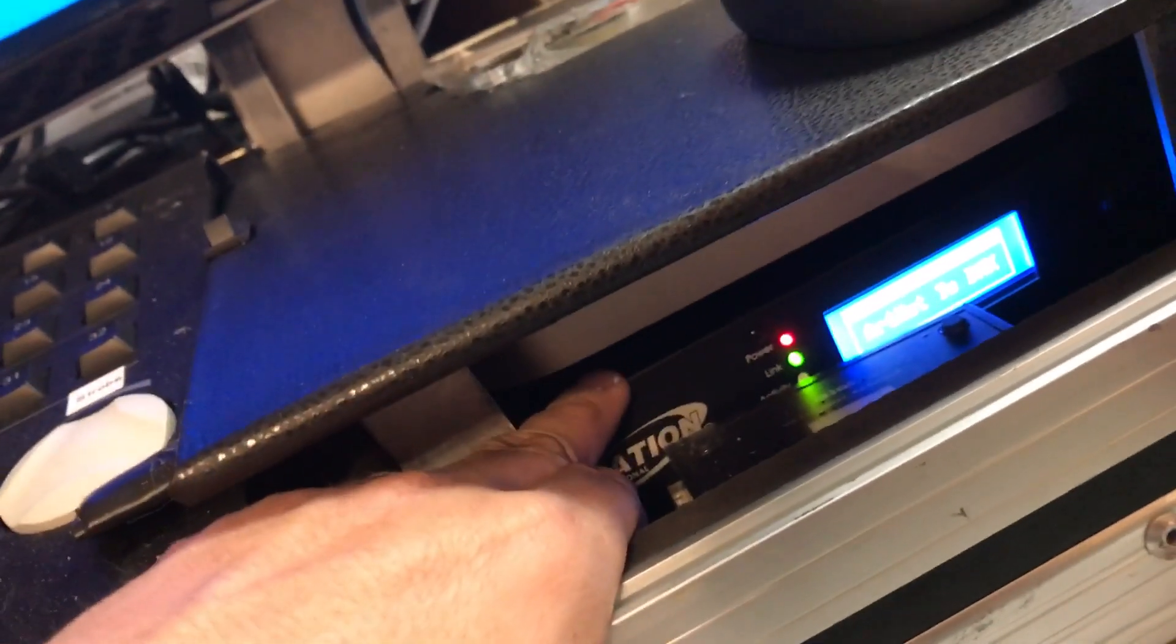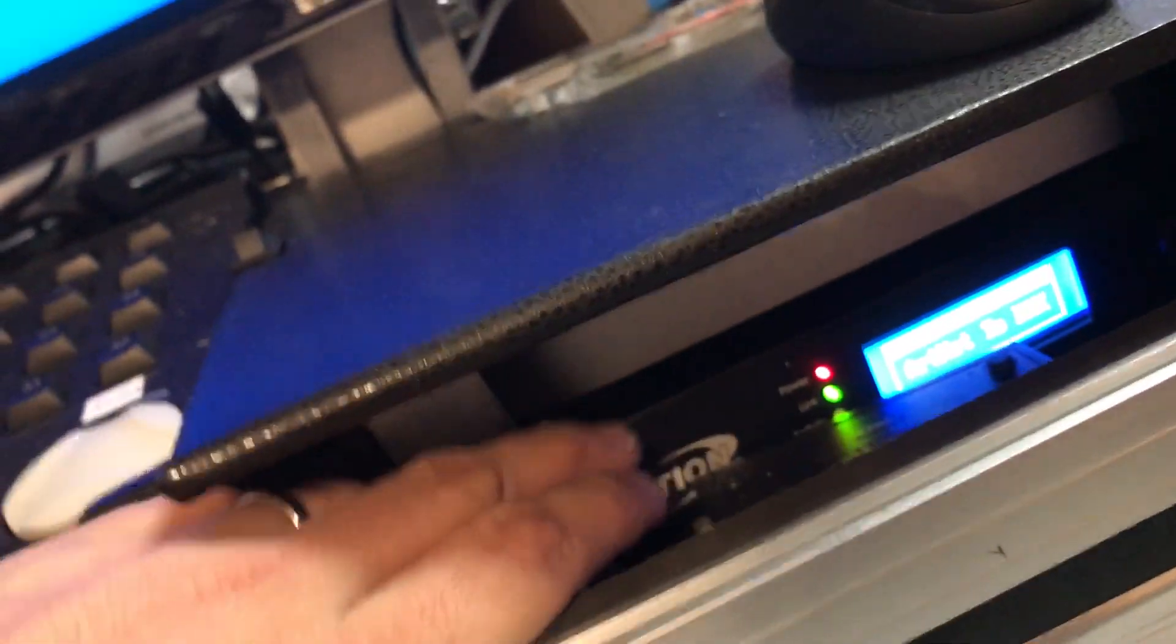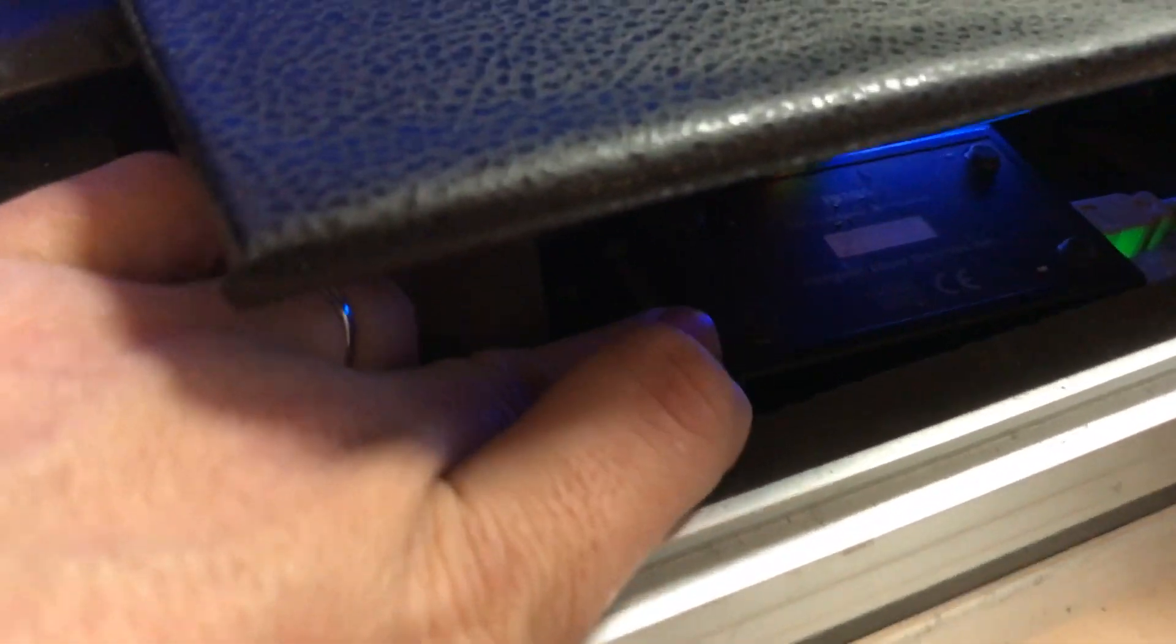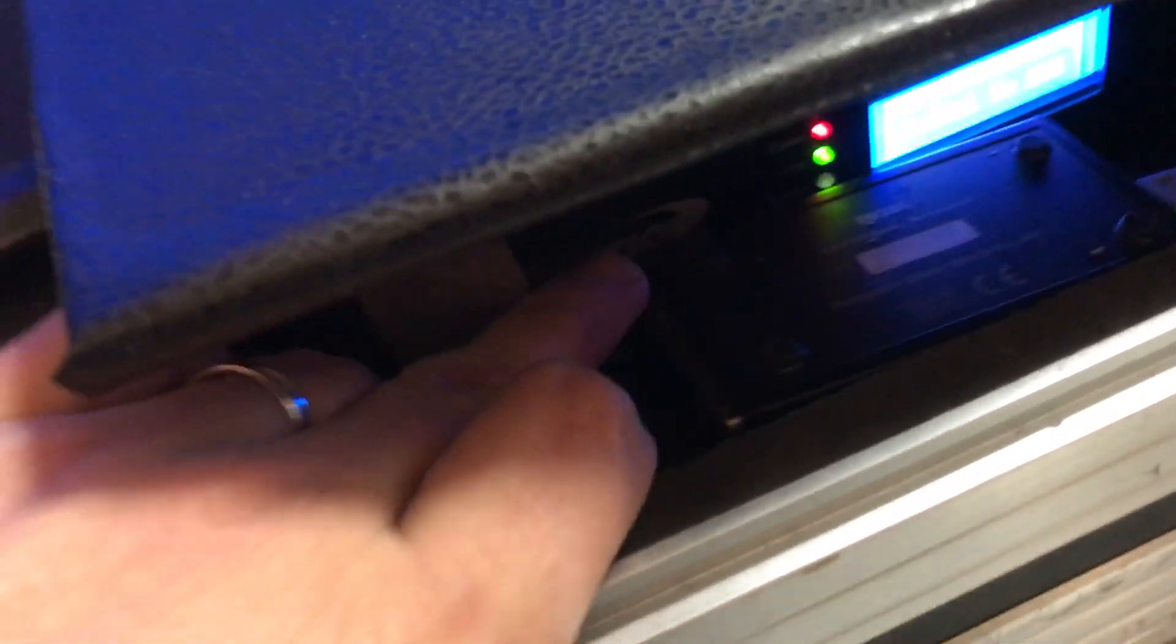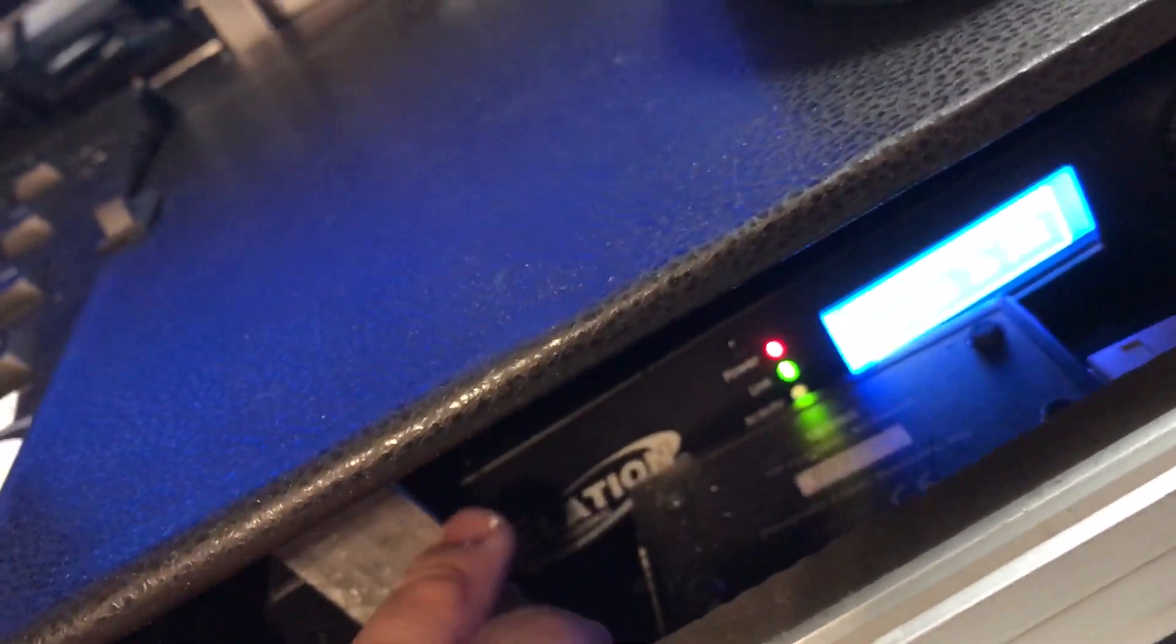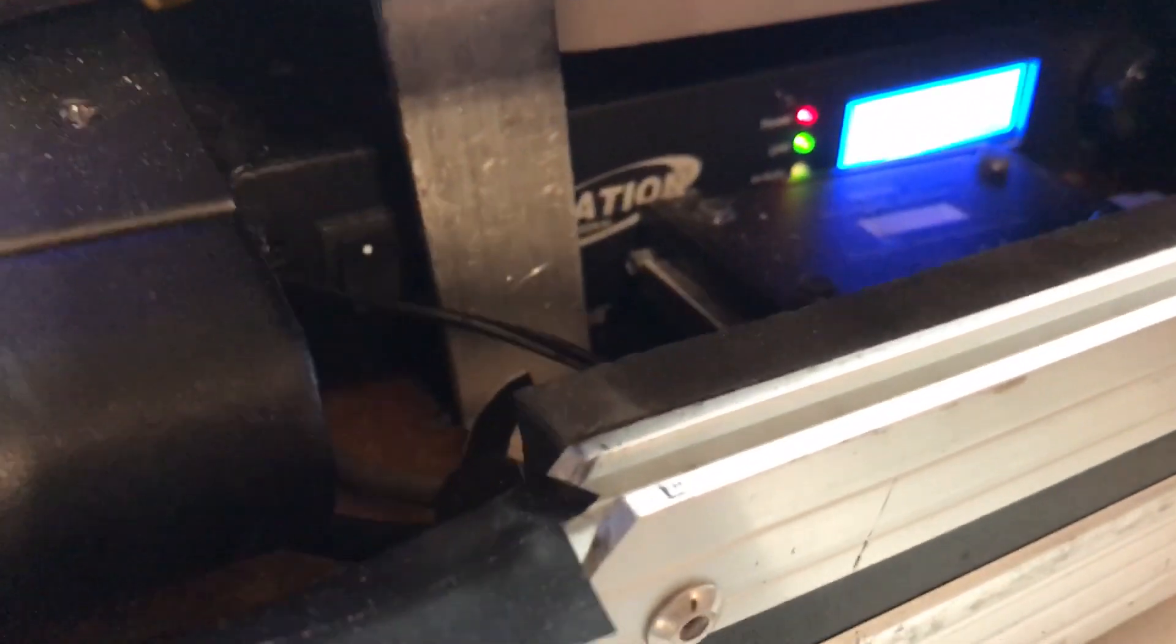It's going to obviously power CompuShow, but it's also going to run Beyond by Pangolin. There's the FB3 module right there. Underneath that we have the Elation E-Node 4, and it's going to give me four DMX universes from my Art-Net connection.